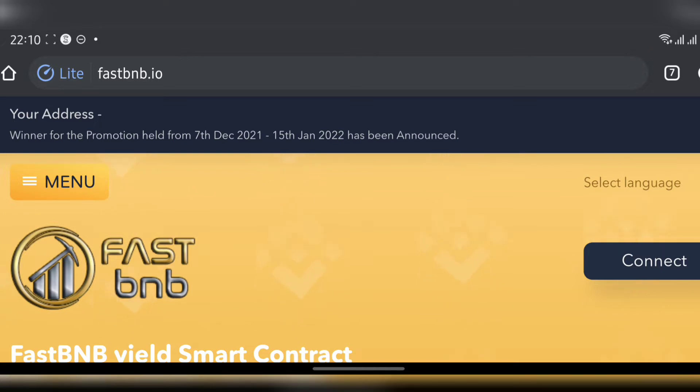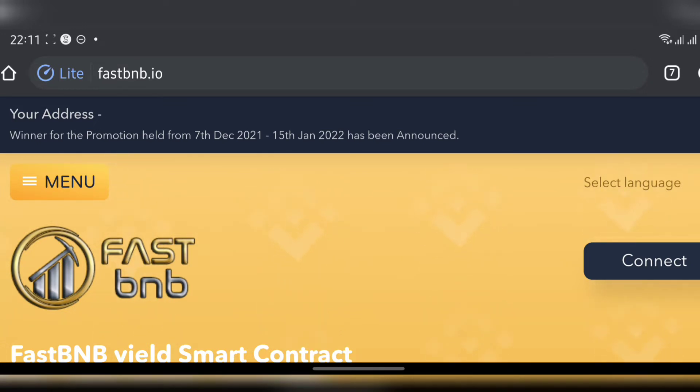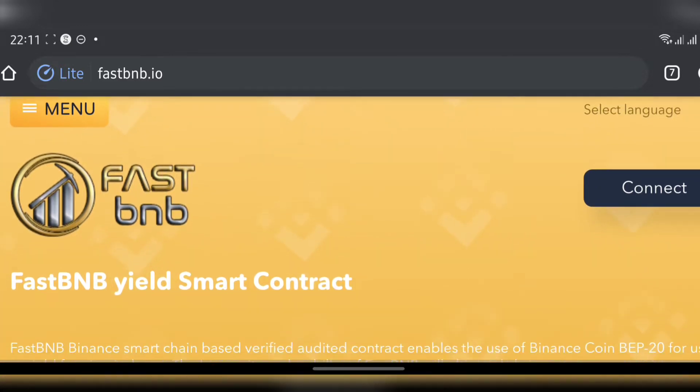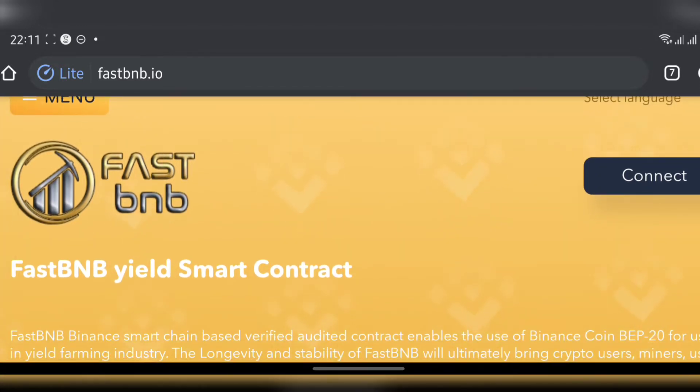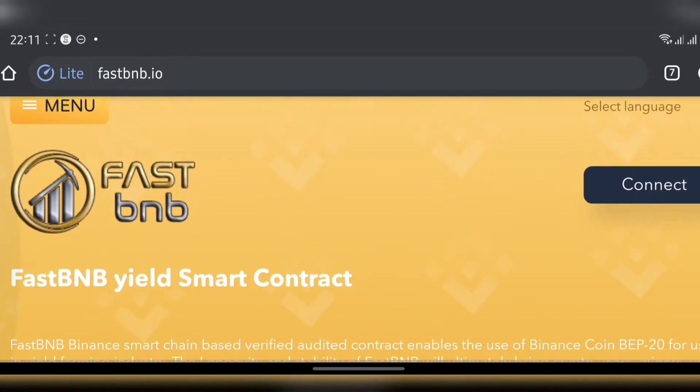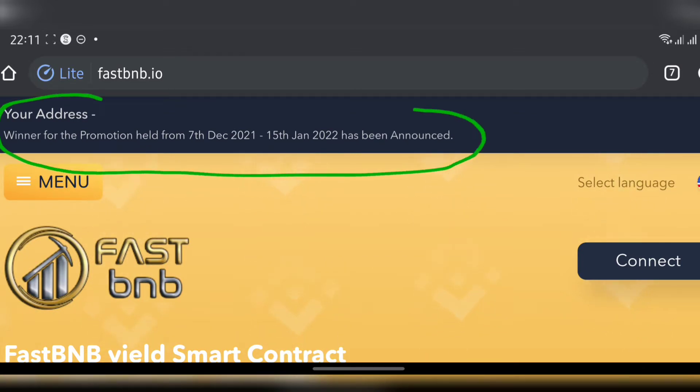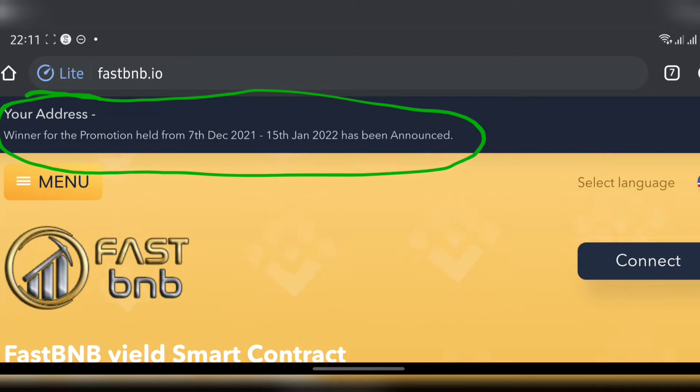Most importantly, don't forget to like, subscribe, and leave a comment below if you have any questions. Let's review the website from the top to the bottom and see what they're all about. We're going to ignore this banner; I'll come back to this later.